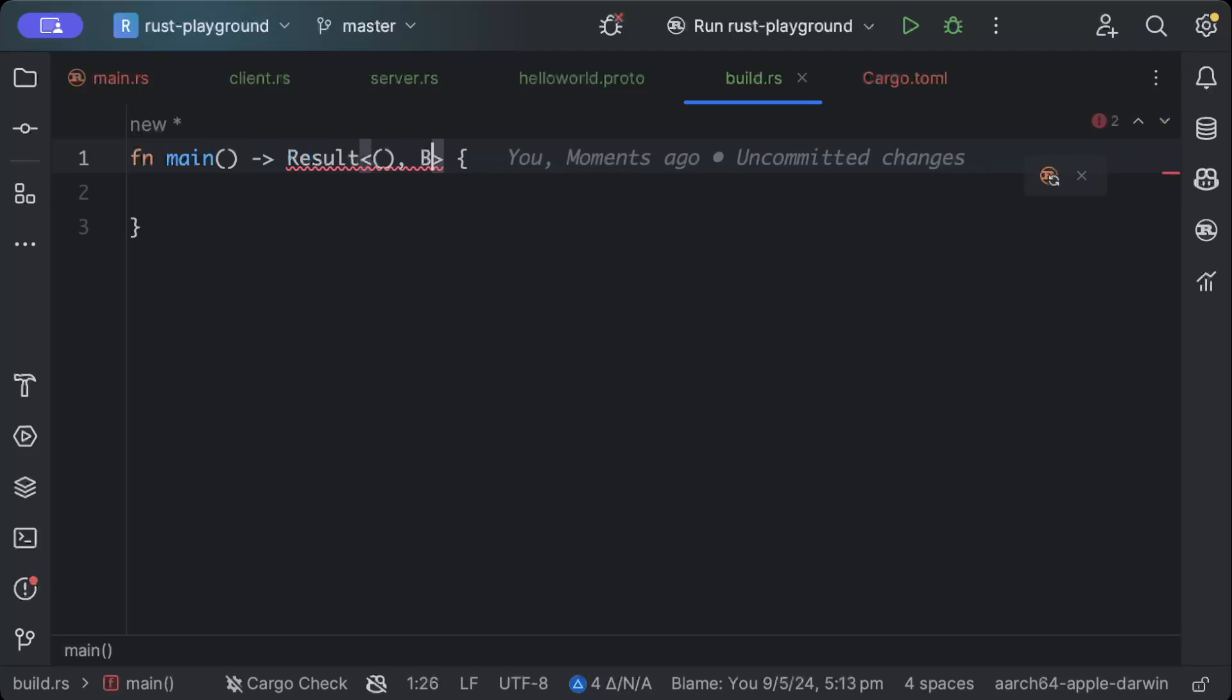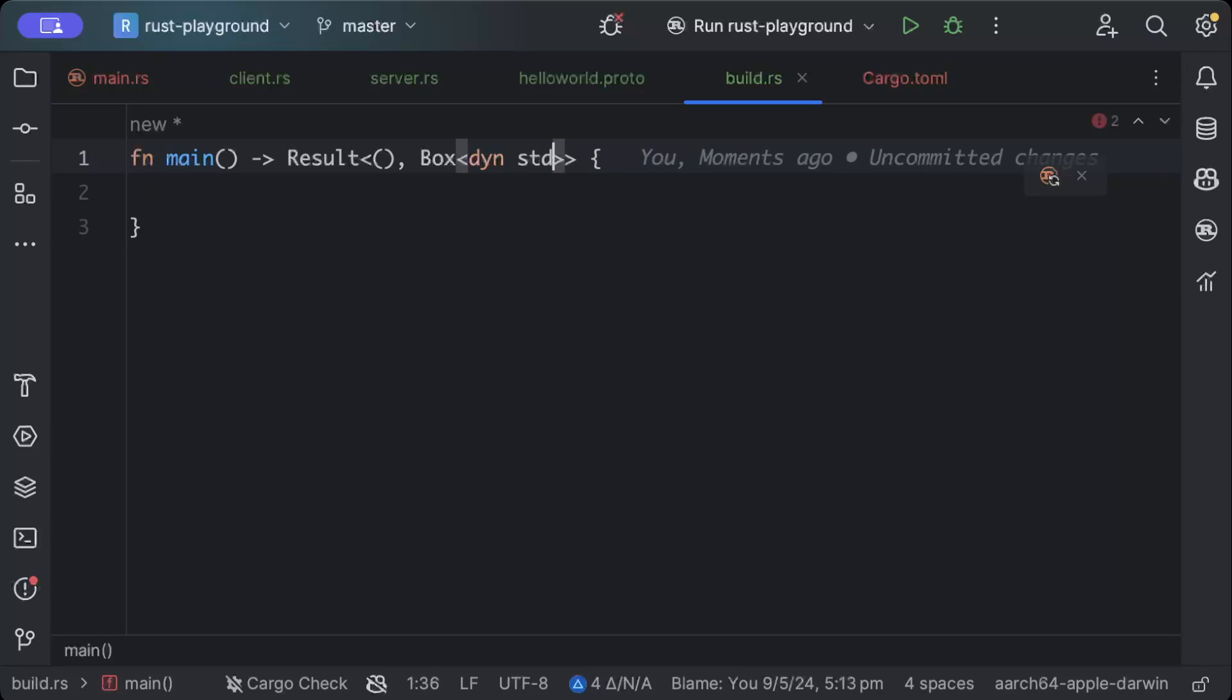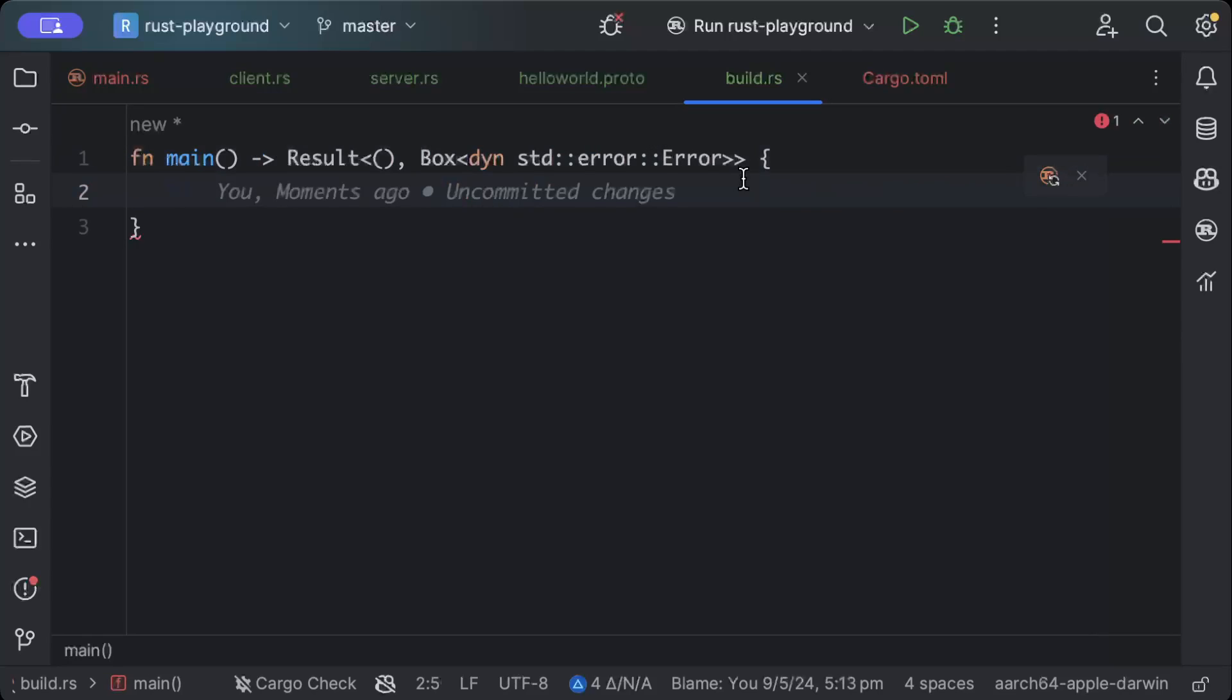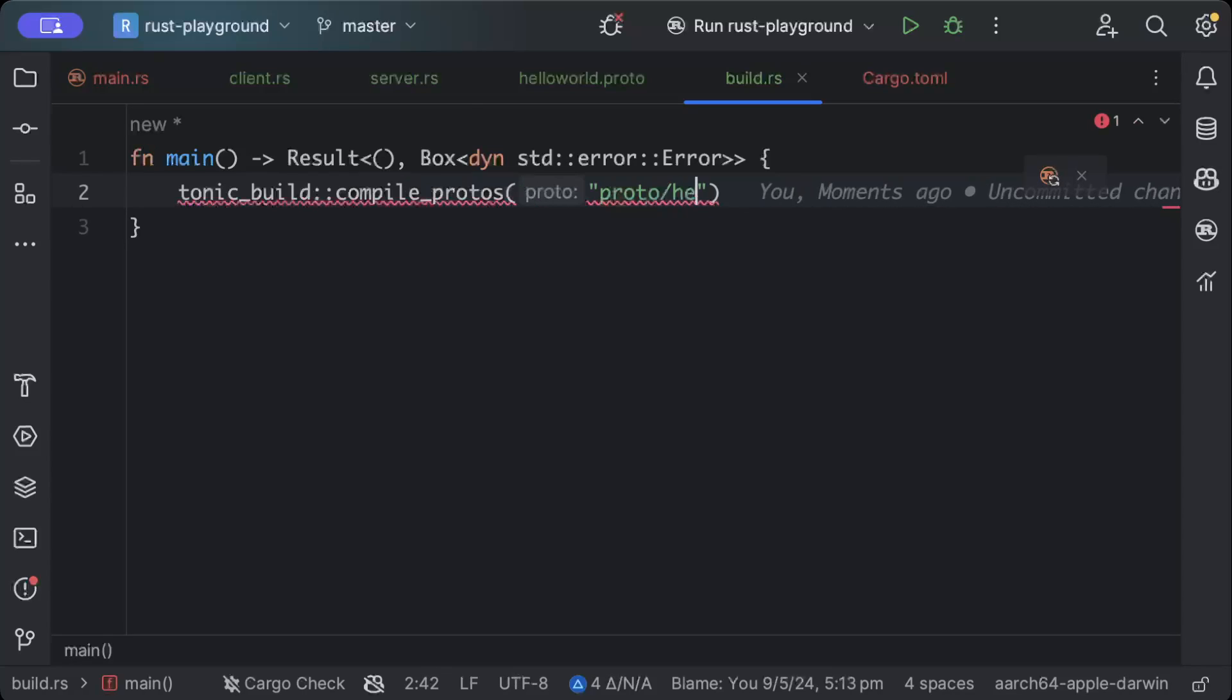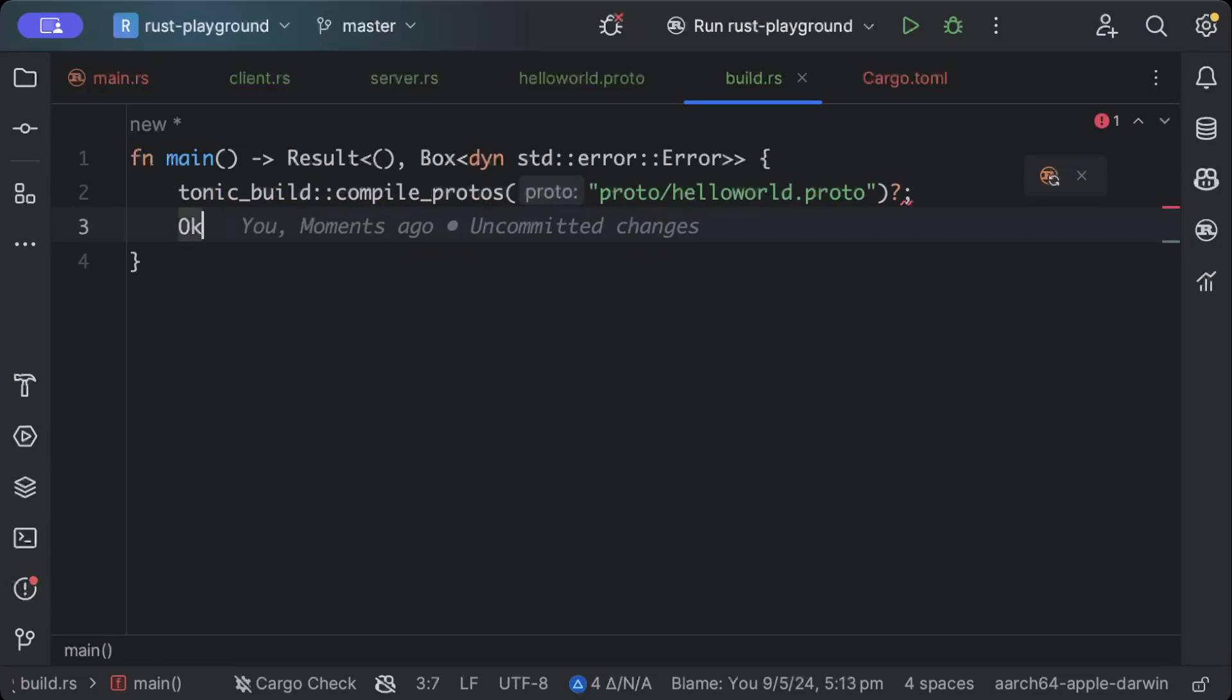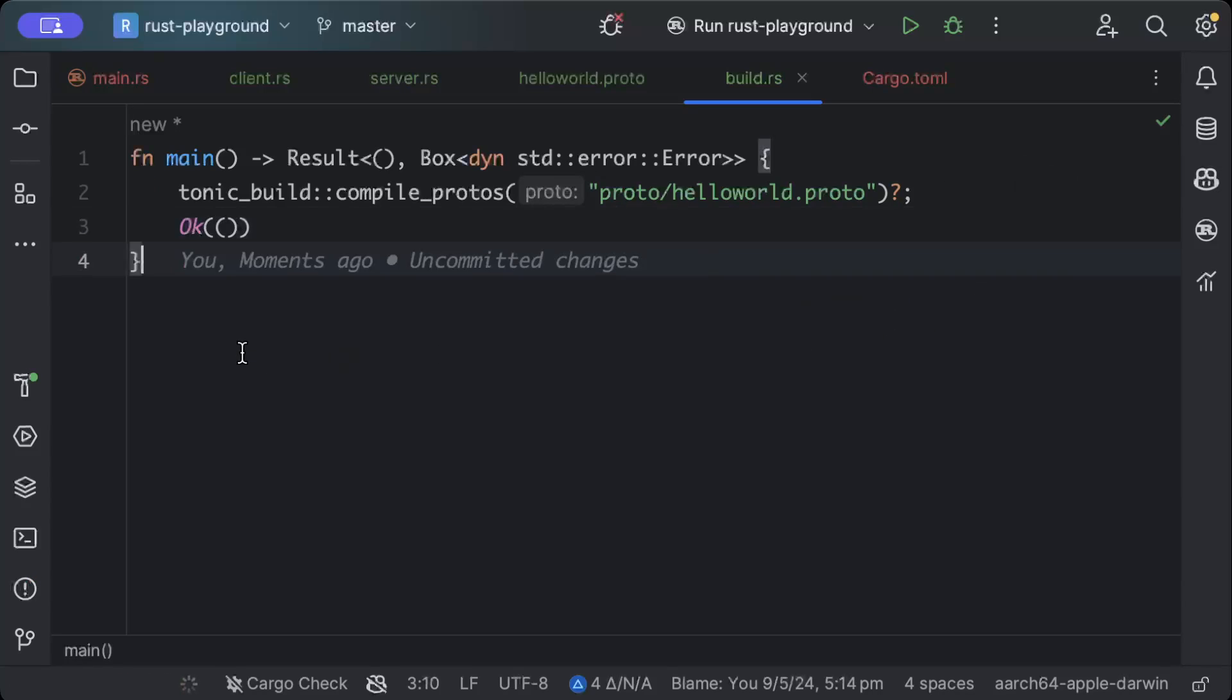And inside the main we'll just add result of unit or Box dynamic std error. Here we'll just add tonic_build::compile_protos and path to our proto, which is proto/hello_world.proto. And the last thing that we need is Ok of unit.